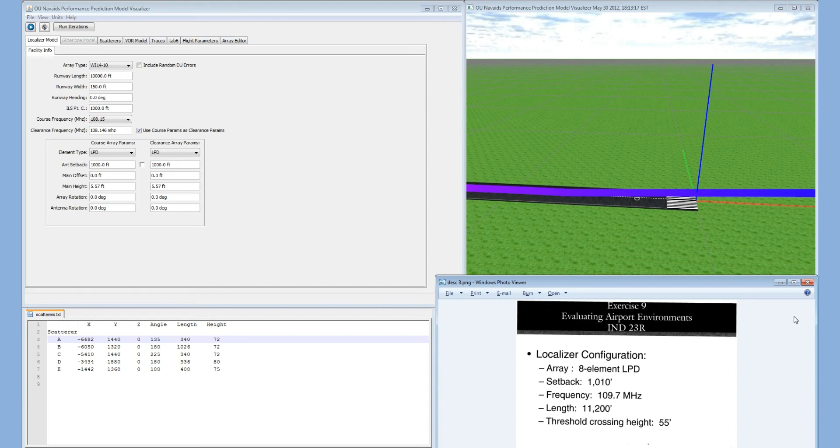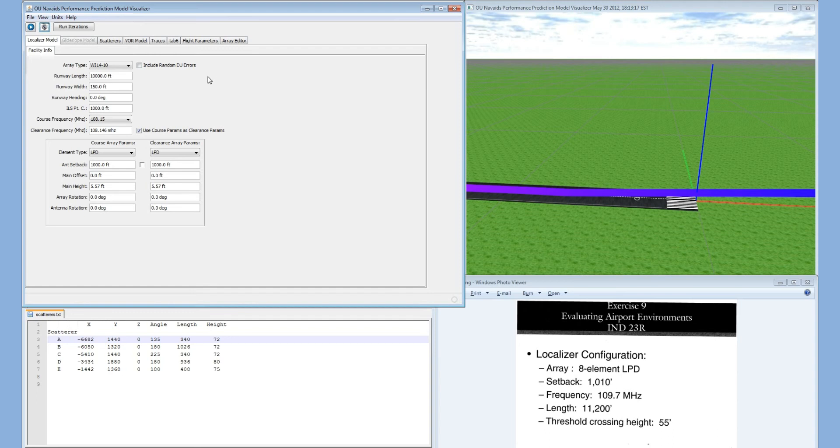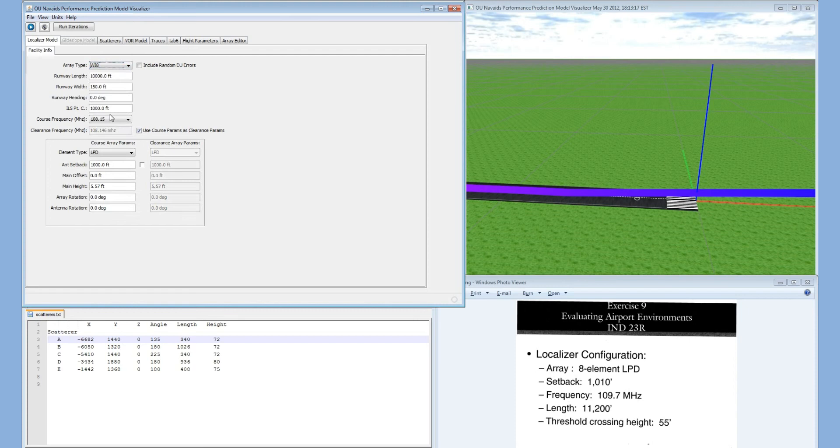The exercise gives these configurations. Now using our new OU NAVAIT PPN model, we are going to create a new localizer and set our array type to an eight element LPD. The setback is 1,010 feet.